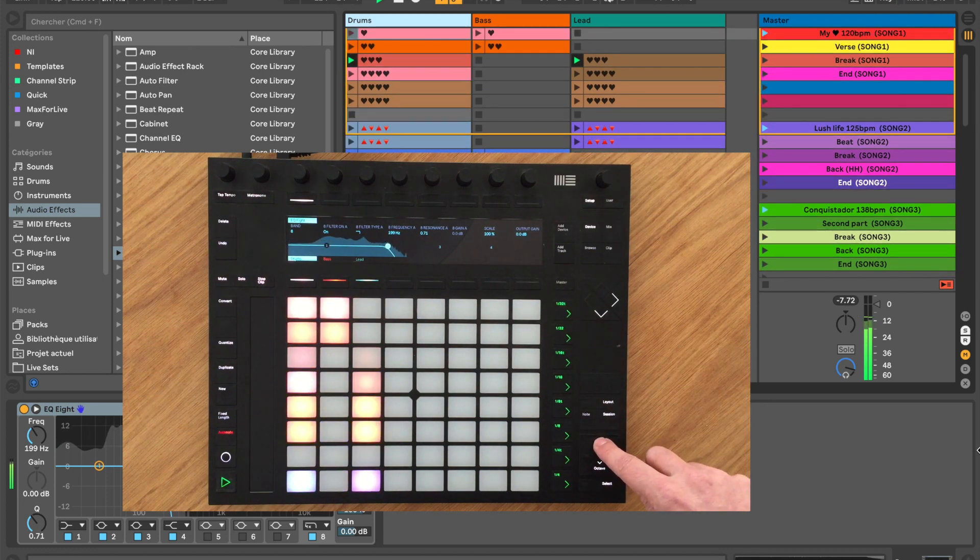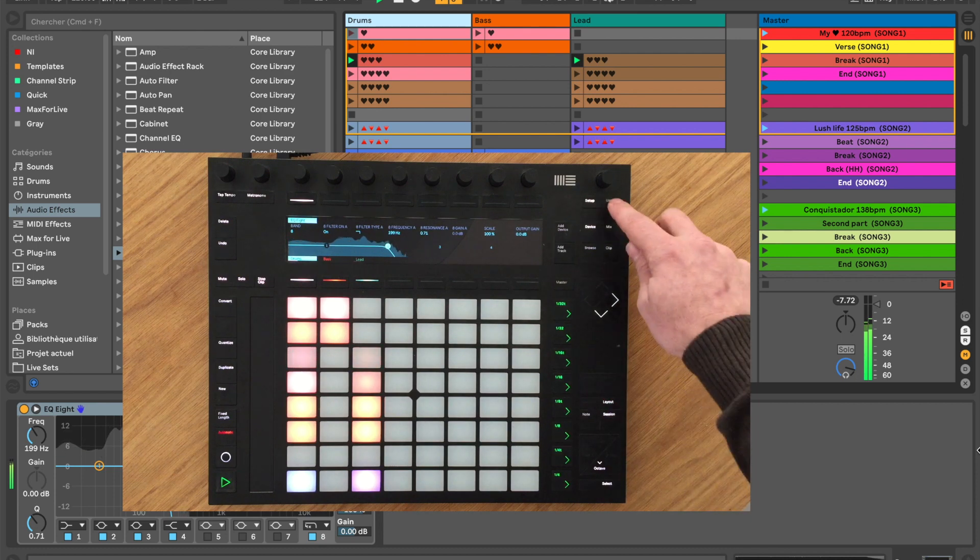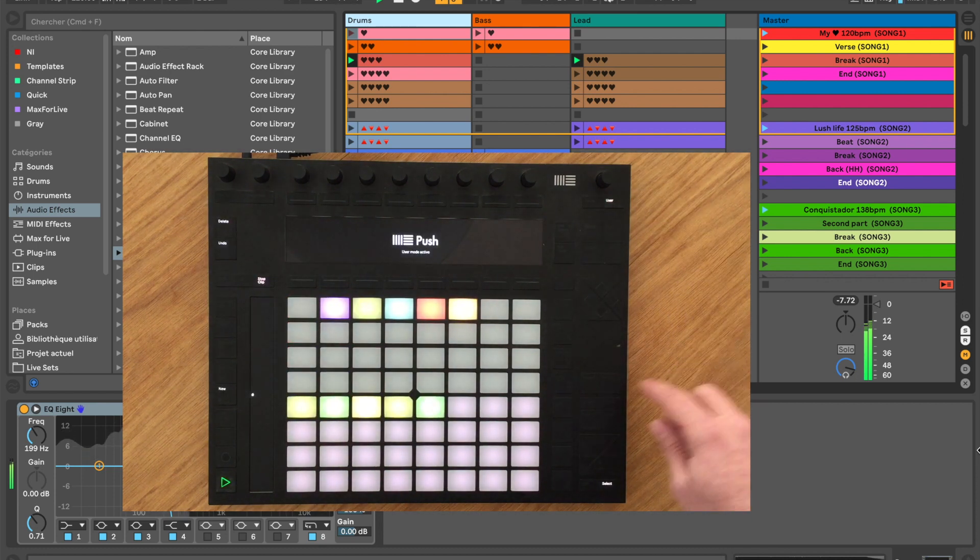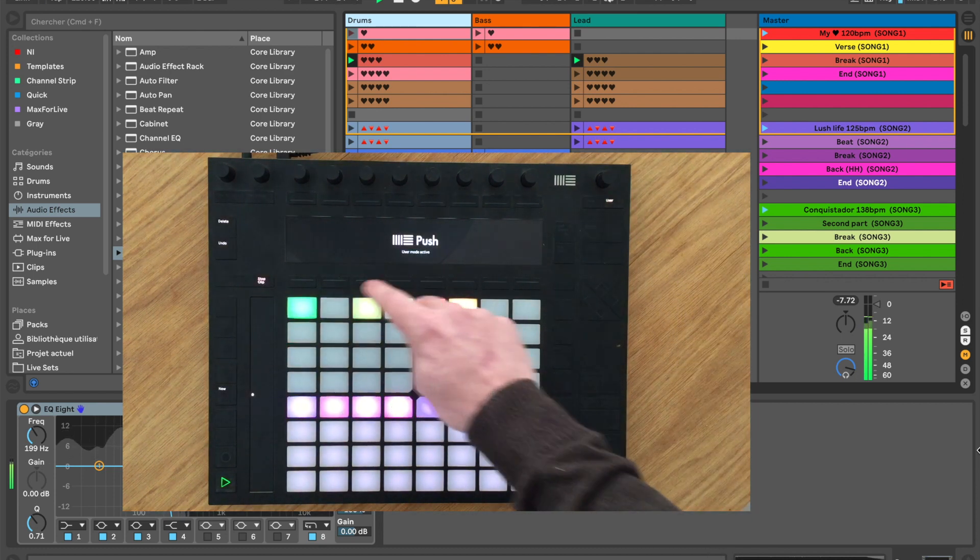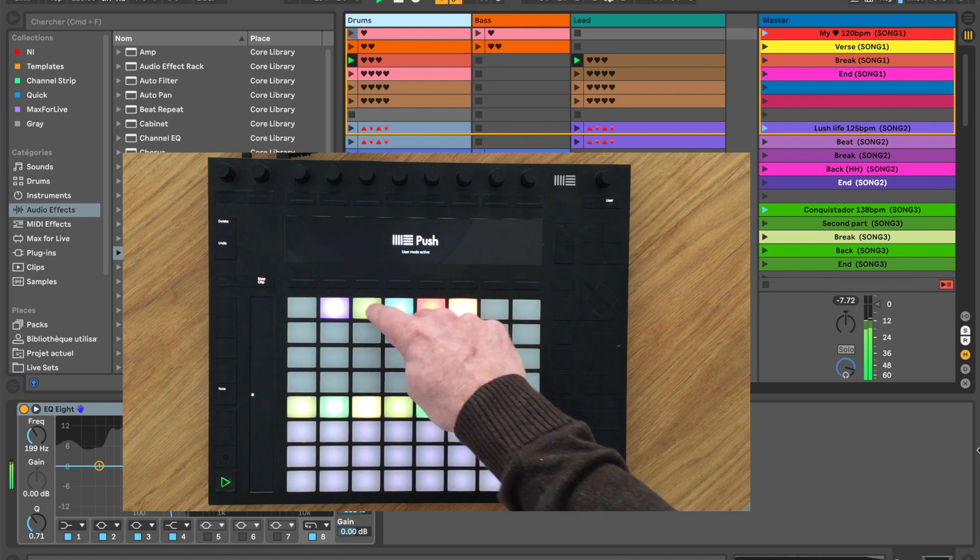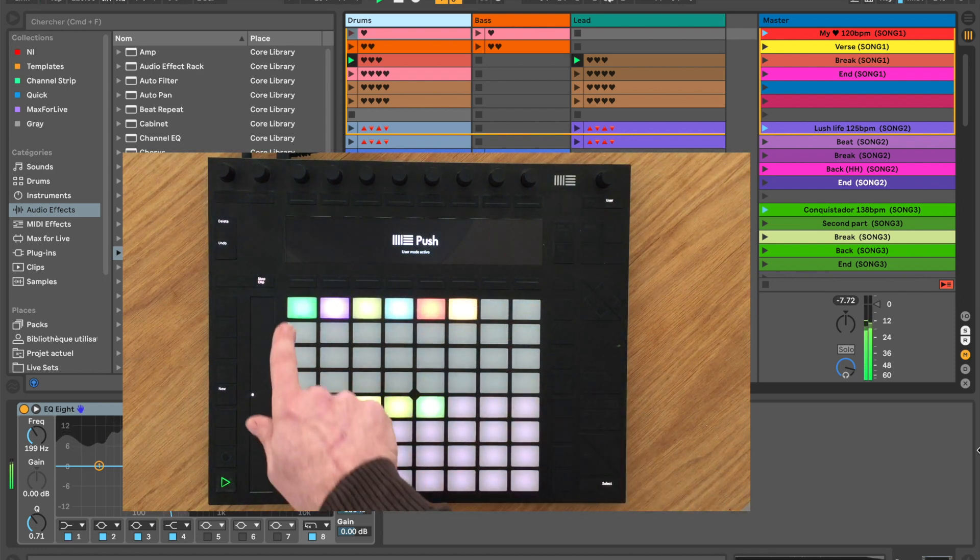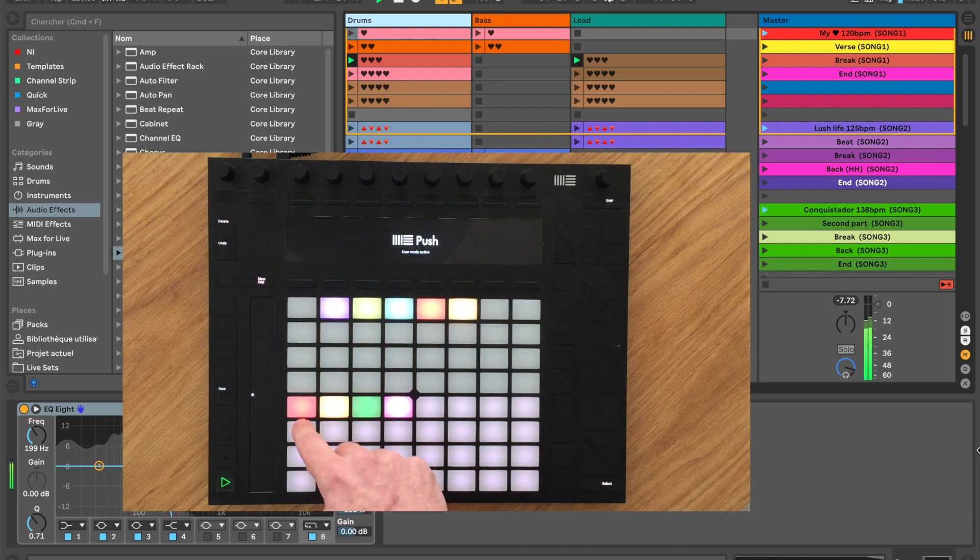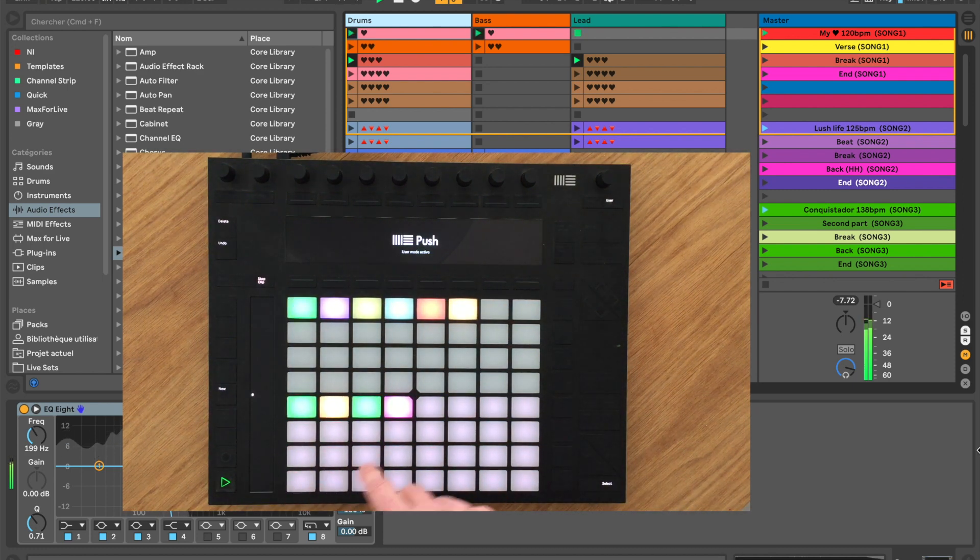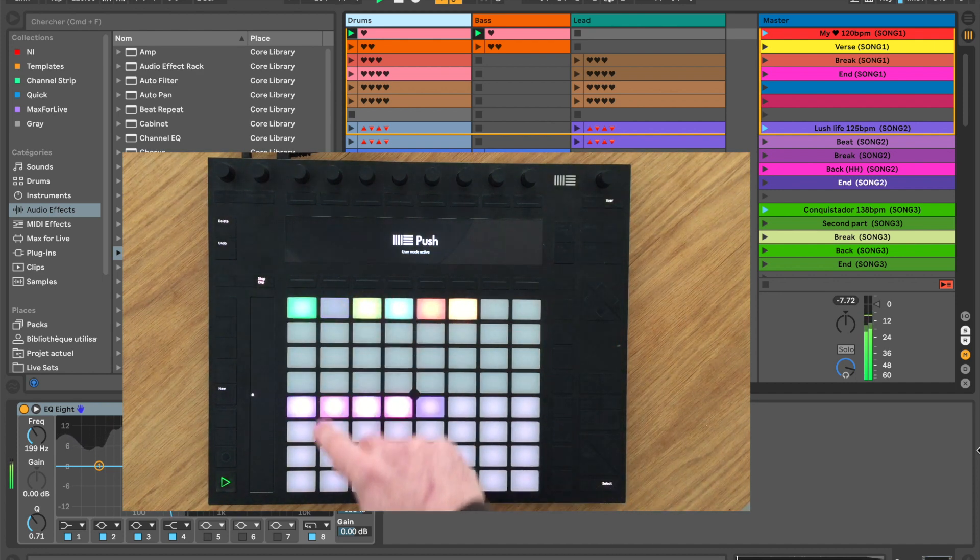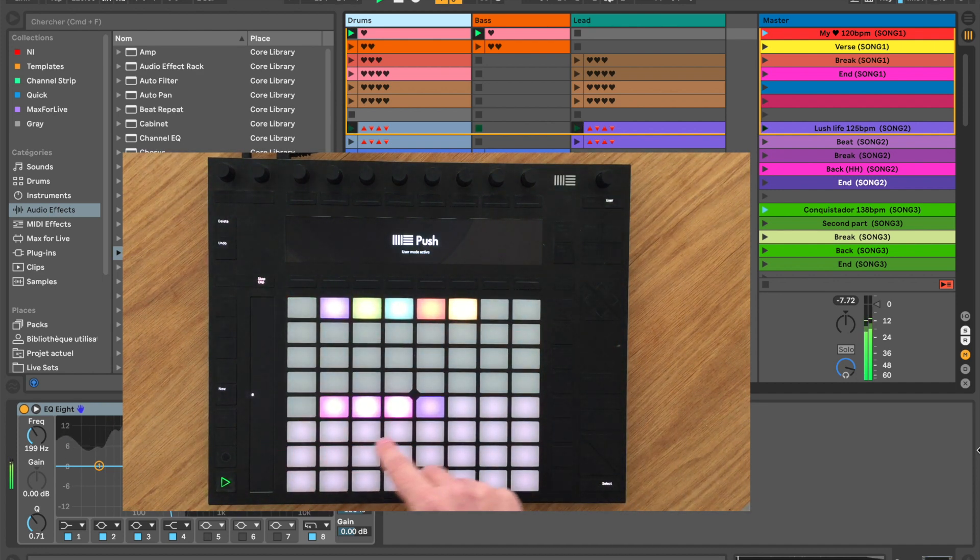With SongMode, you can use the pads of your device to select a song and see all the scenes that belong to it. This way, you can, for instance, always have your intro or chorus or verse on the same button, whatever the song is.